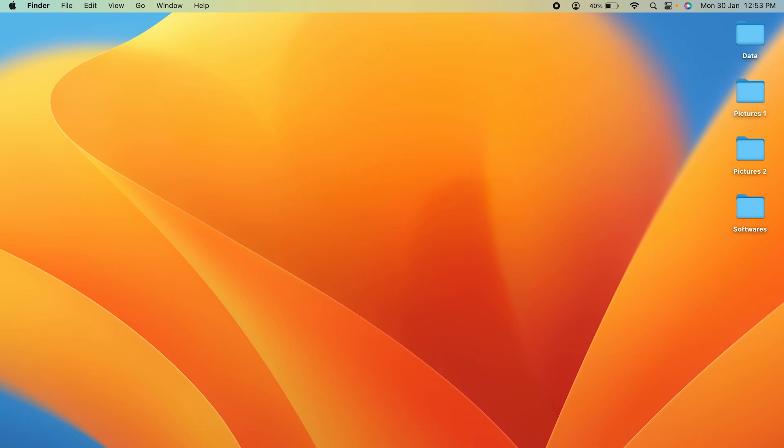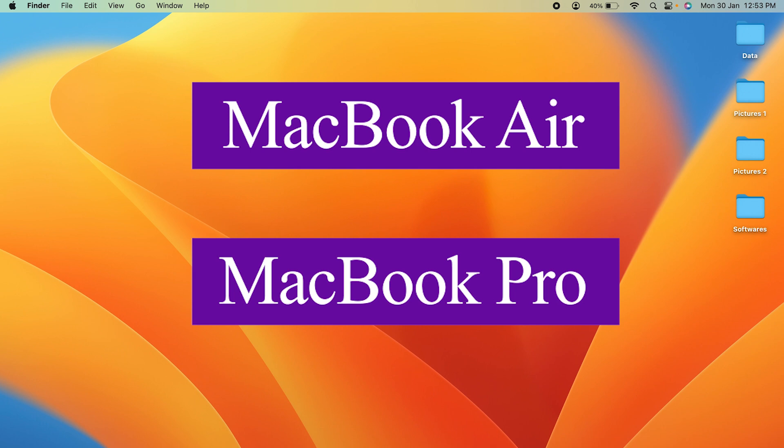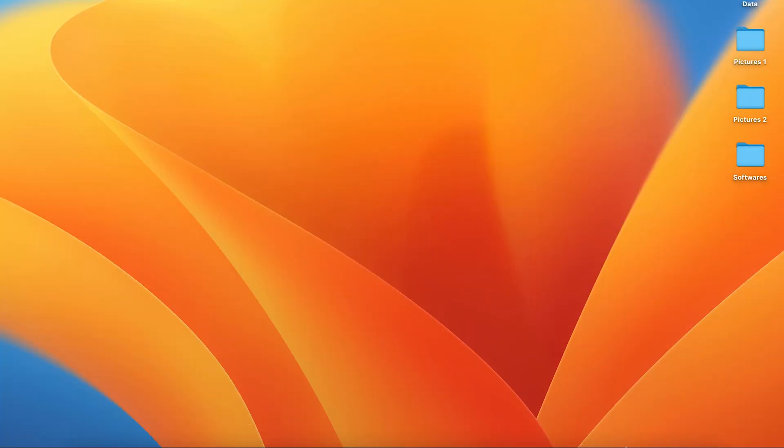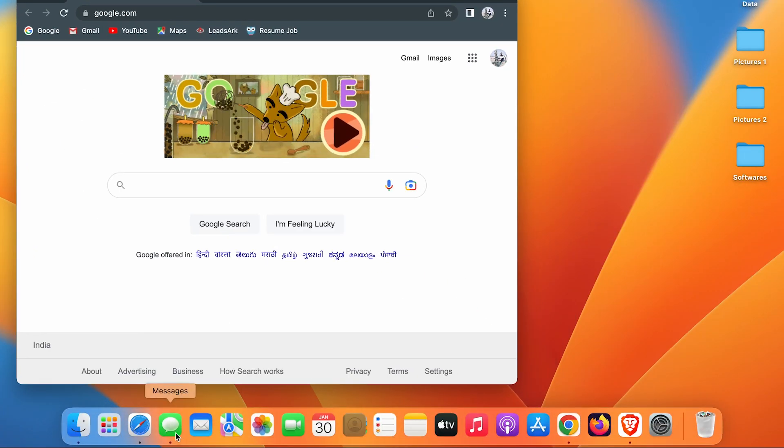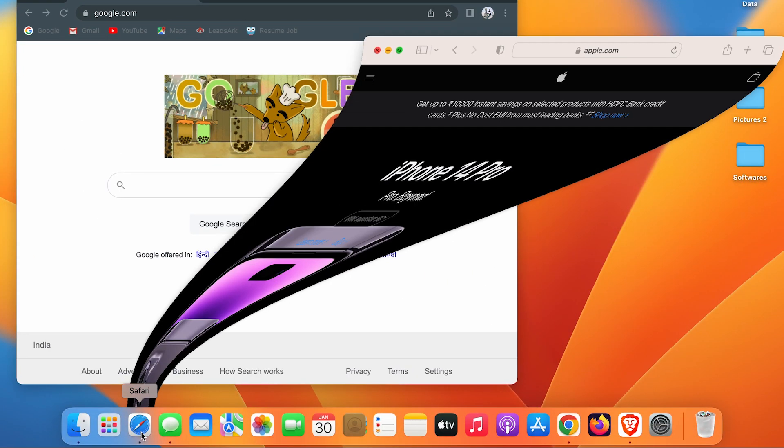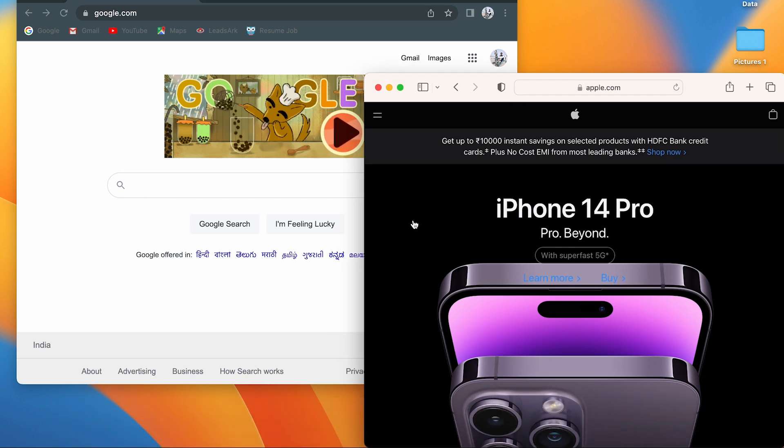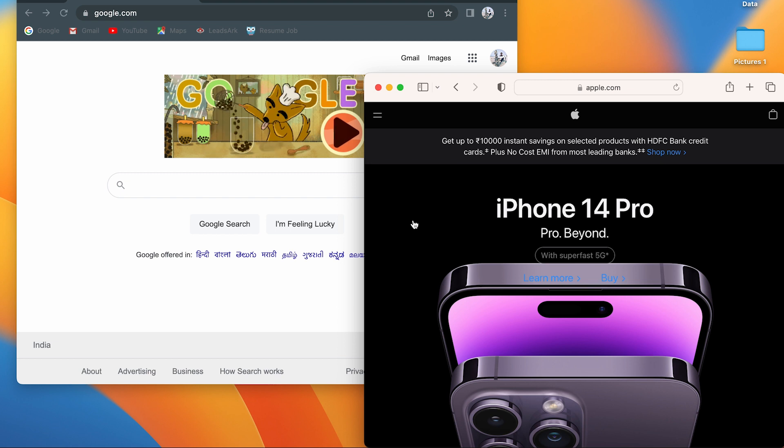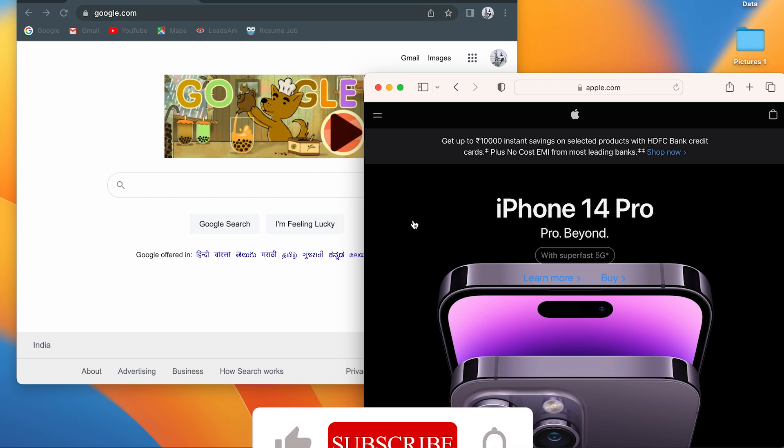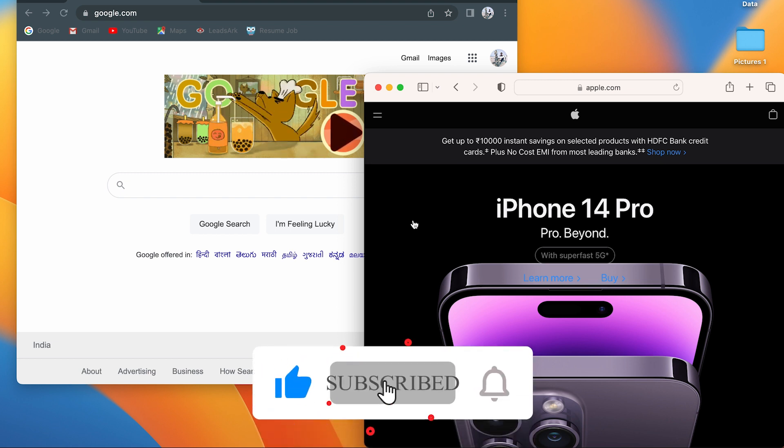How to do split screen in MacBook. If you are using MacBook Air or MacBook Pro, the steps are going to be the same. For example, if you are using multiple applications like I have opened Google and Safari browser, if I want to use both these browsers at the same time or any other application at the same time on a single screen, then to use both simultaneously I have to use split screen.